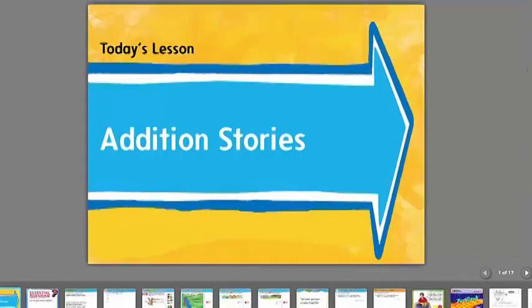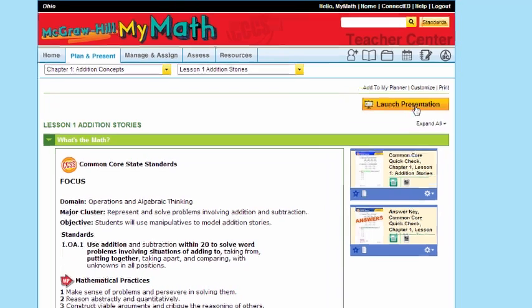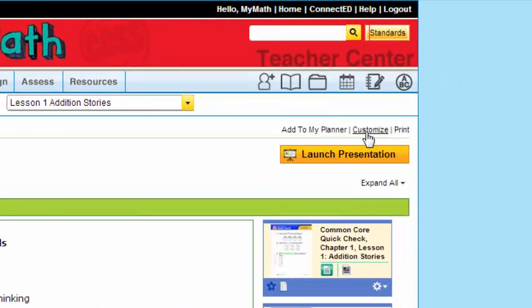So I'm going to go back. And I'm going to think about what would I do if I wanted to add something to this lesson, something I've created, something that's an asset from my own resources. Go above the Launch Presentation icon there and see the word Customize, click on that.